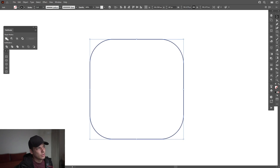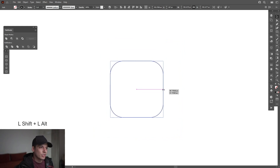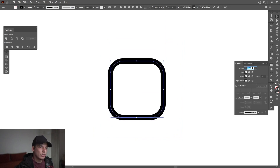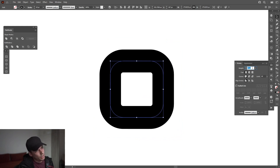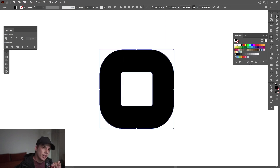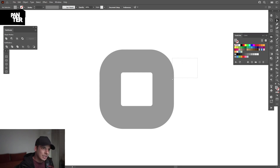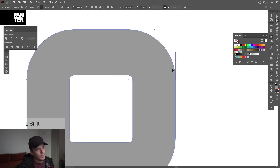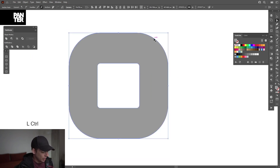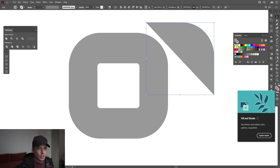Go to the Pathfinder and click Unite — this way it won't be customizable anymore and you won't be able to make it more or less rounded. If you don't have the Pathfinder you can go to Windows and select it. Press Shift+Alt to scale it down, go to Strokes and increase the stroke thickness. Then go to Object, Expand, click OK. Change the color to gray, then select the Direct Selection tool and select these two anchor points. Press Ctrl+C then Ctrl+V — so we are left with just this corner.